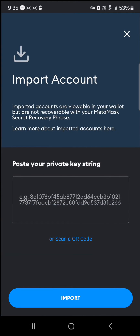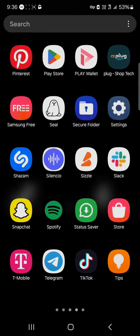When you click on 'Add Account or Hardware Wallet,' click on 'Import Account.' Now you're asked to paste your private key string. This private key string is simply your private key from the Coinbase Wallet.